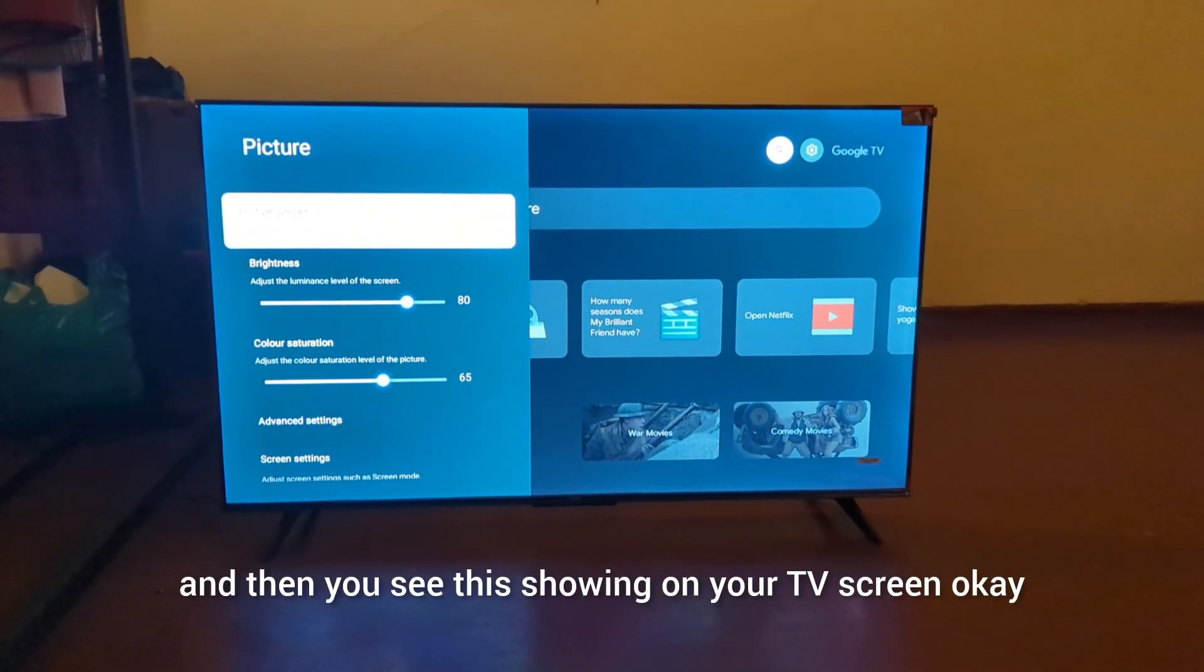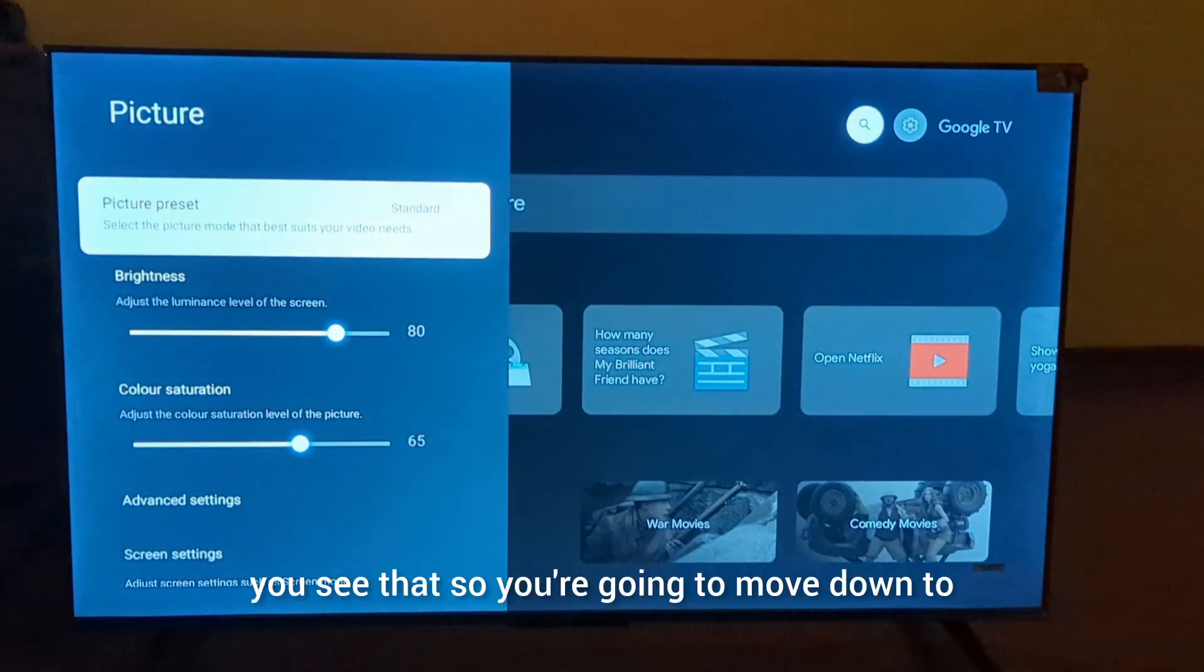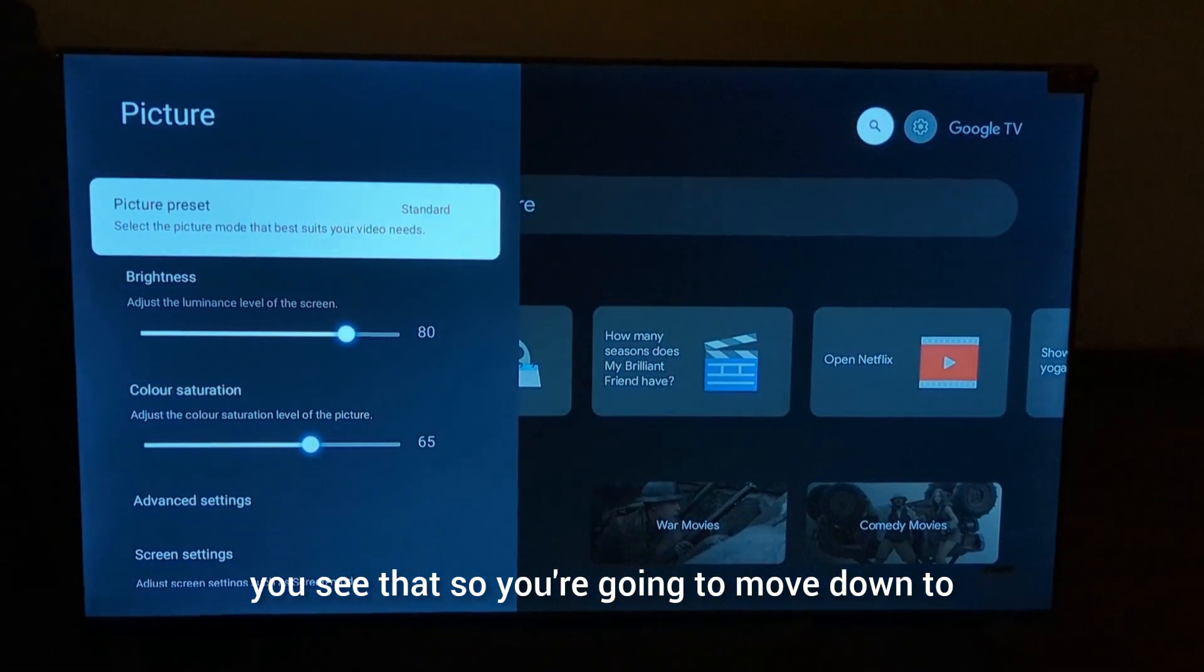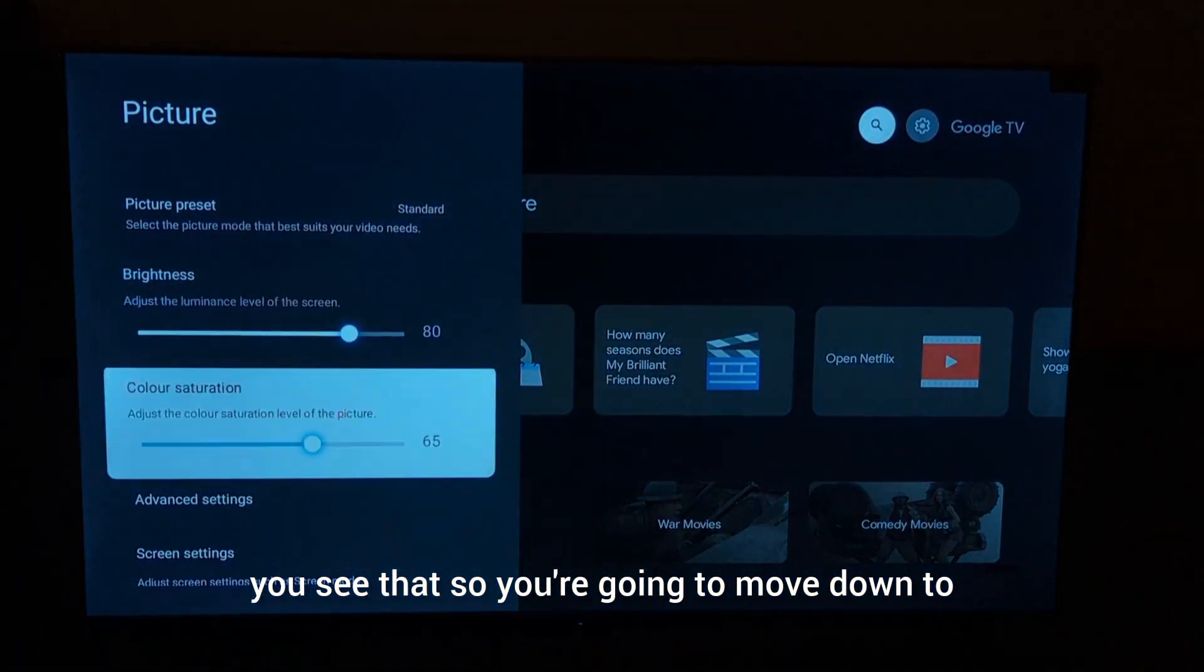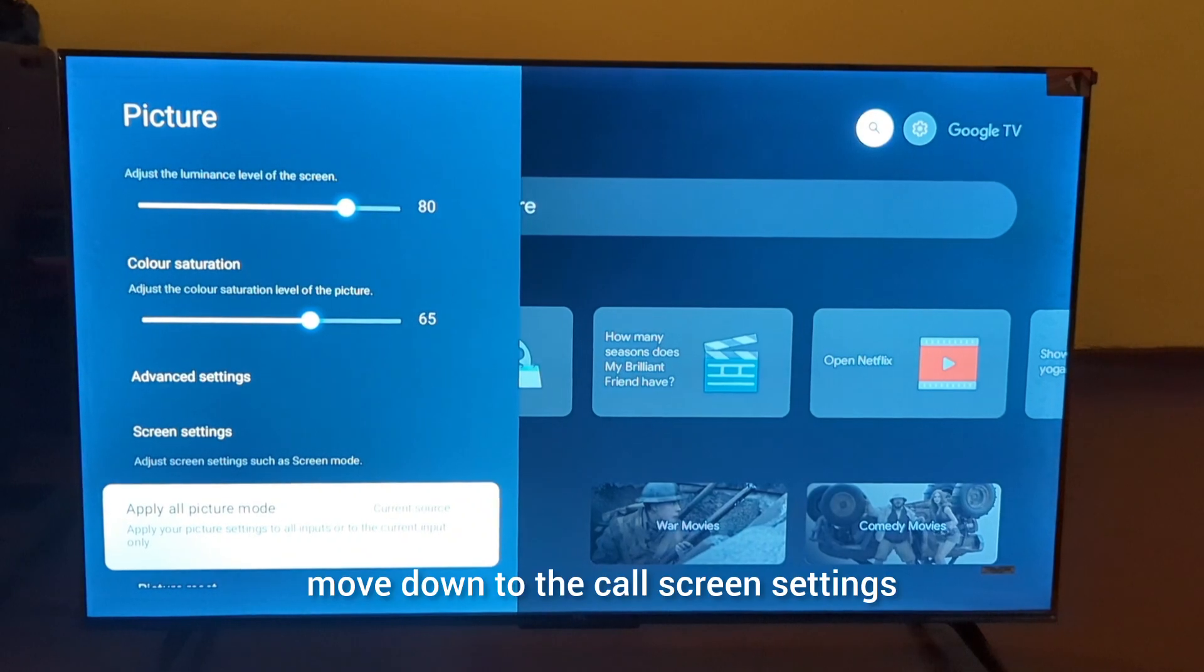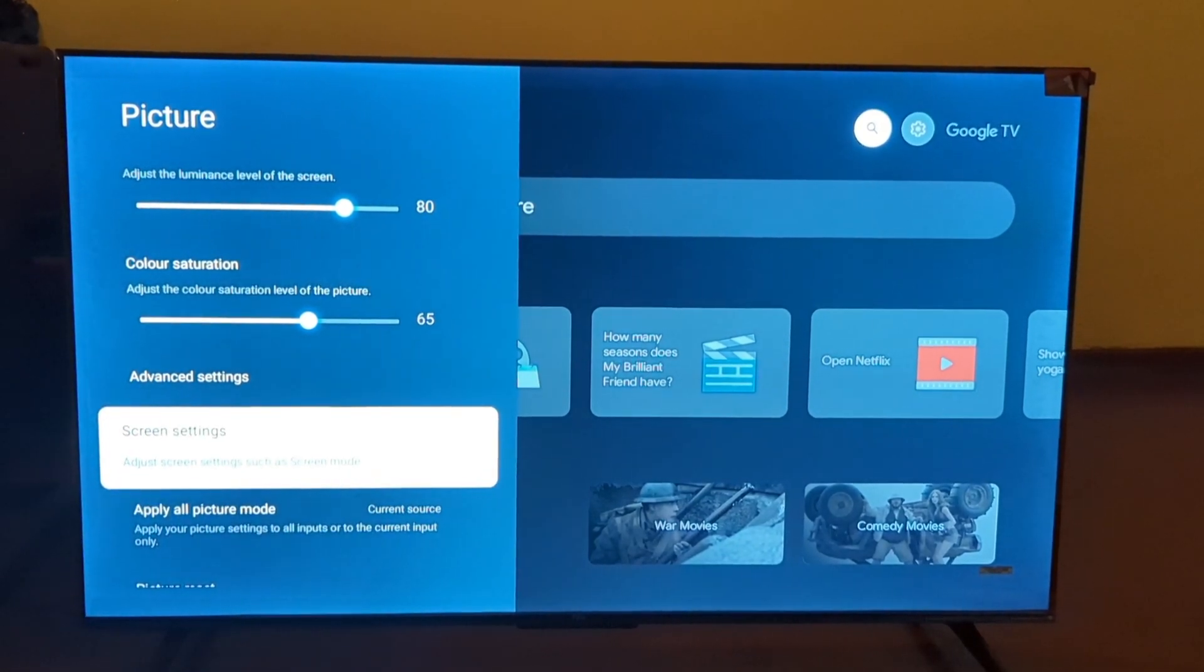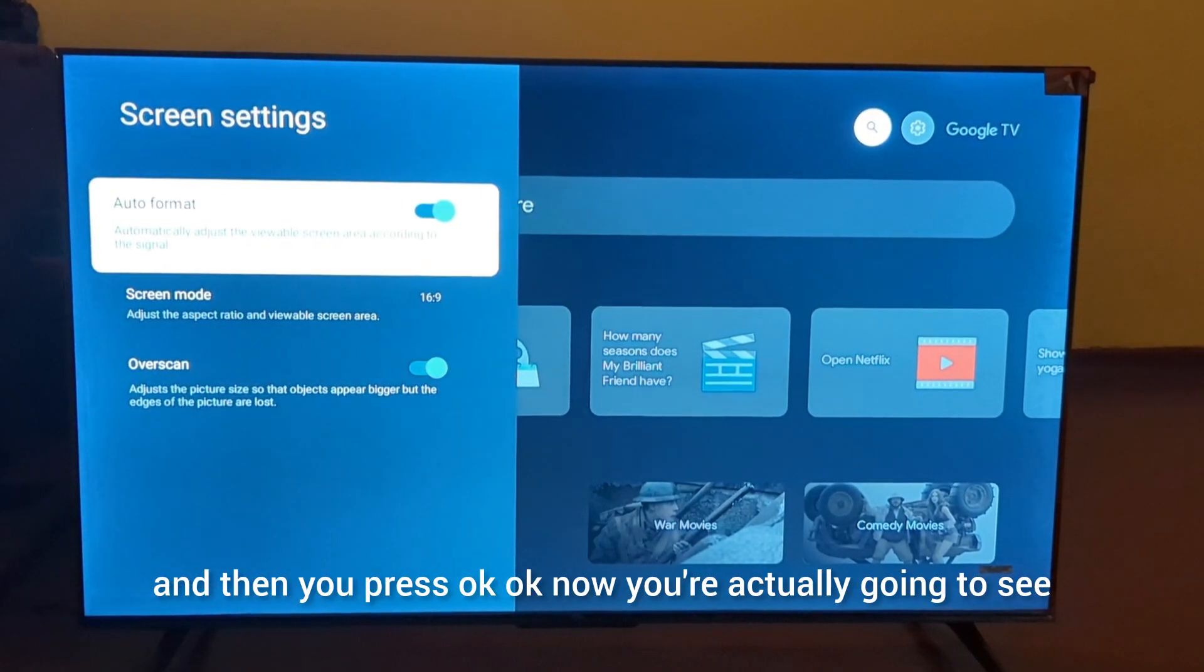You're going to move down to screen settings and then press OK.